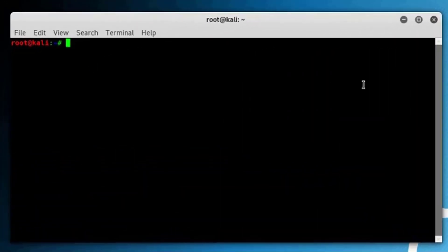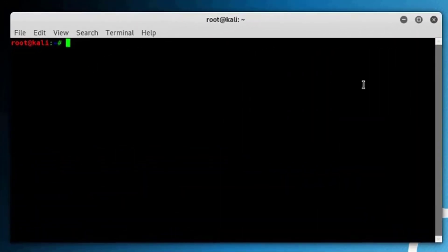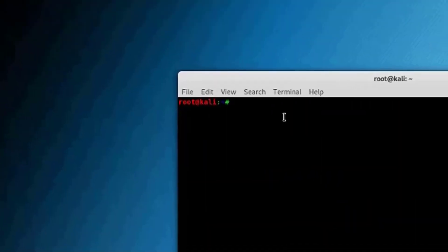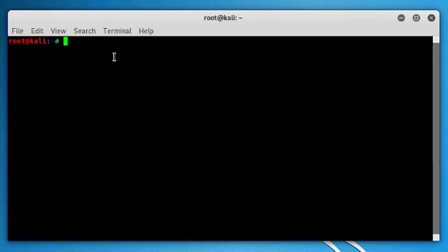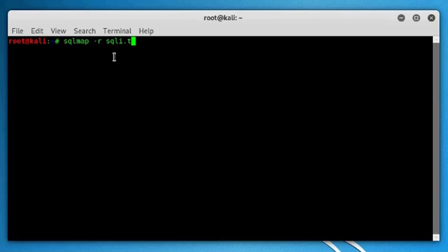And type sqlmap and then minus or hyphen R, the name of the file, which is sqli.txt, then press enter.